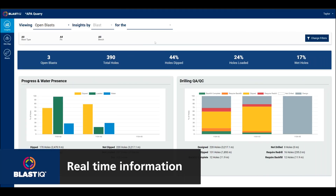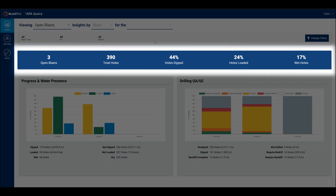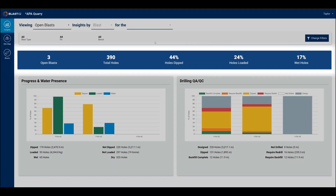The new landing page enables data-driven actions by providing information about the progress and condition of open blasts in your site. The blue banner displays summary metrics relevant to the open blasts.